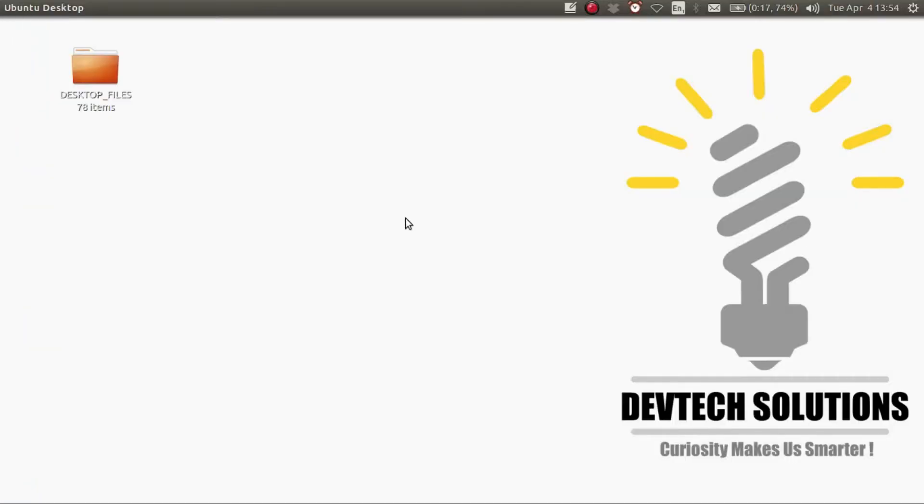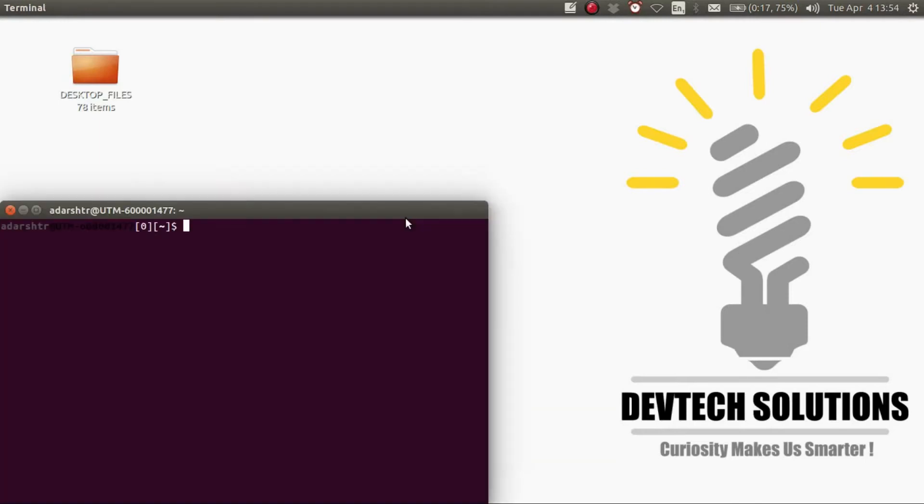How to compile and run a C program from the terminal in Linux. First, open up the terminal by pressing Ctrl+Alt+T.